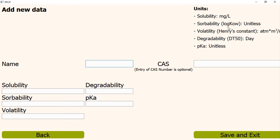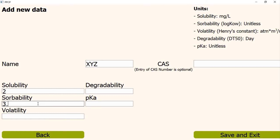First, we have to write the name of the PPCP. Let's assume the name is XYZ. Then we have to write all the chemical values in the right units. Let's assume the solubility is 2 mg per liter. It is enough to write 2. The value of log Kow for sorbability is 3.5. And the value of Henry's constant for volatility is 0.0001. The value of DT50 in days for degradability is 20. And the value of pKa is 7.